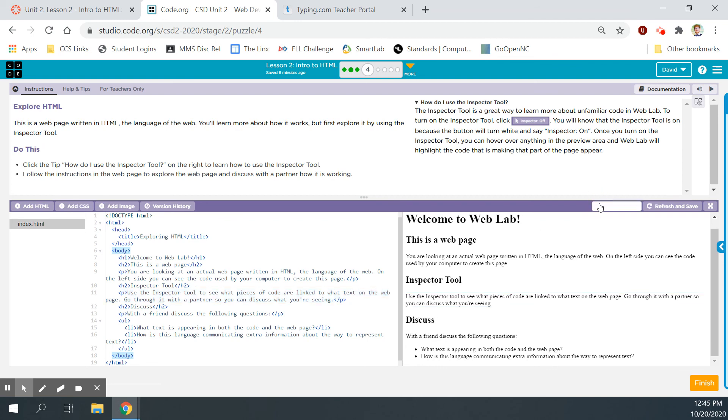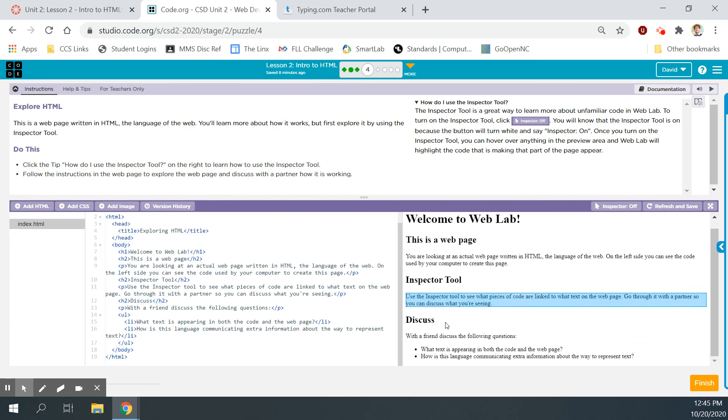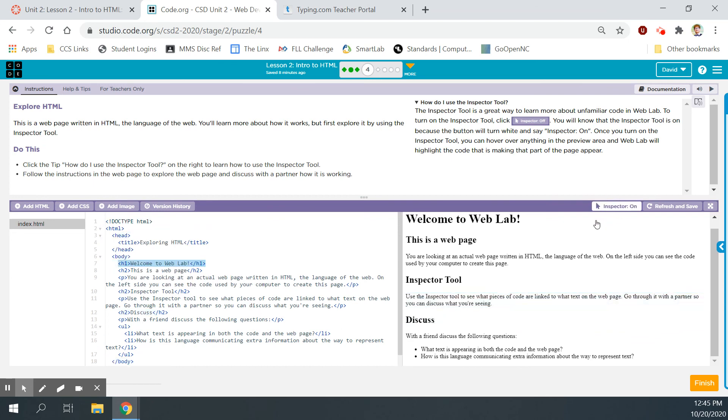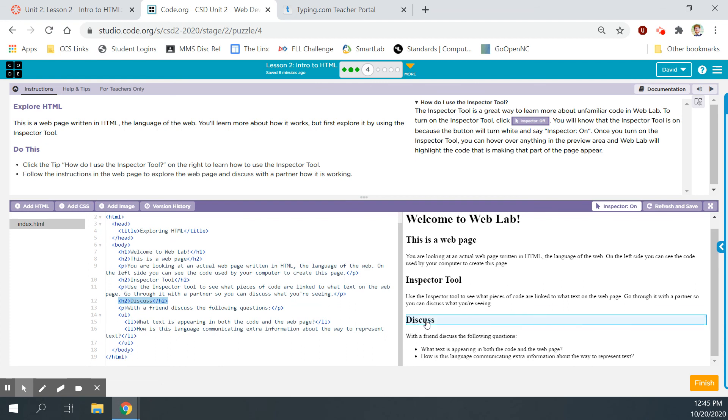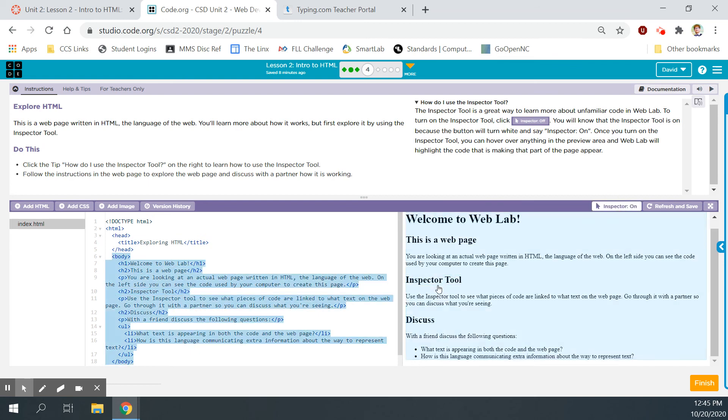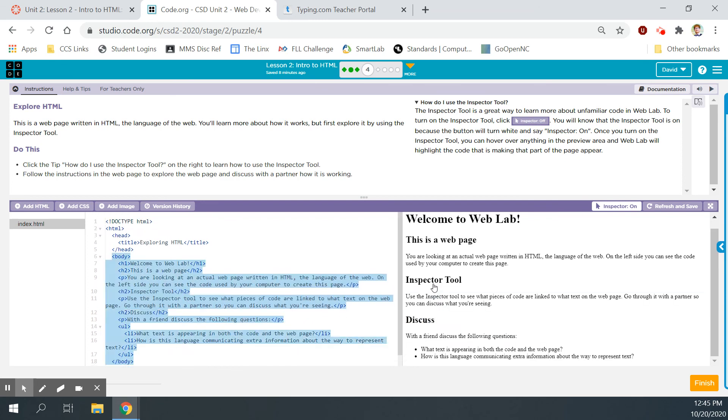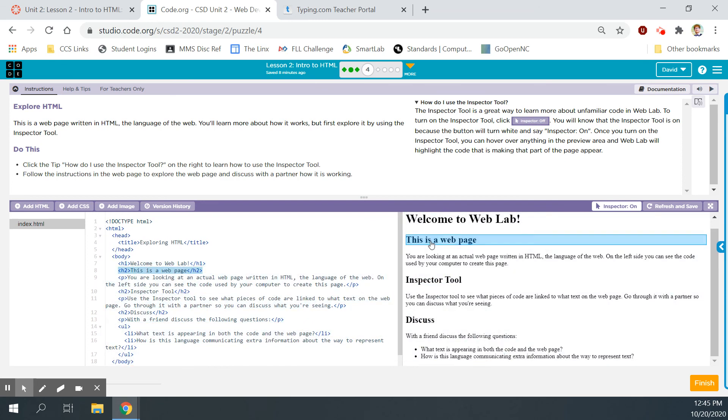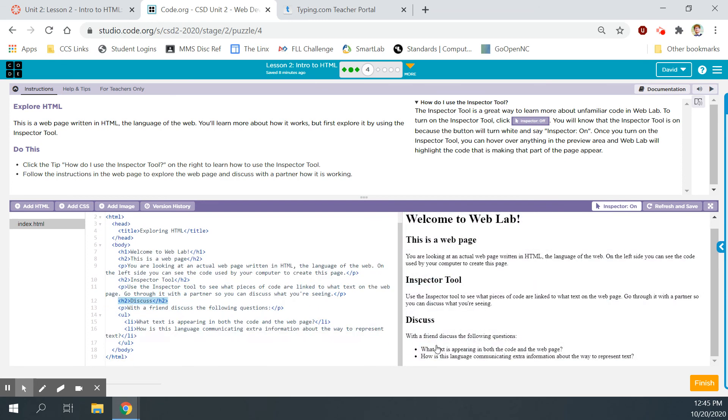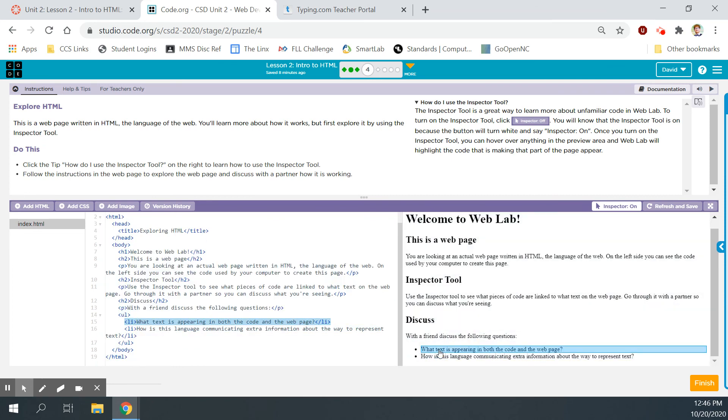And then, all of the stuff that I want to exist on my website that will be readable and viewable by the people going to my website is going to be between my begin body and my end body tag. Starting with line 6 and ending on line 18. Now, it doesn't always have to start on line 6 and it doesn't always have to end on line 18 with the body tags. It's just coincidental. It's however much code you have in between the two body tags. Beginning body tag, end body tag. Distinct difference being the little forward slash. All right, back to the inspector tool. Use the inspector tool to see what pieces of code are linked to what text is on the web page. Go through it with a partner so you can discuss what you're seeing. Well, consider me your partner, right? Discuss. Down here. Turn the inspector back on. Discuss.